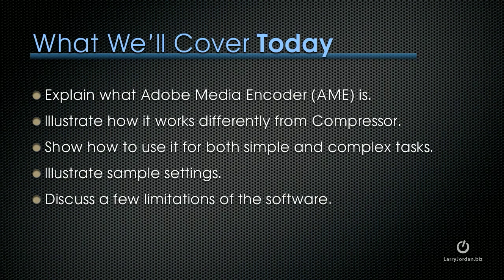What I want to cover today is to explain what Adobe Media Encoder is. We also call this AME for Adobe Media Encoder. You'll see me use both terms throughout this presentation. I'll illustrate how it works and how it works differently from Compressor. I'll show you how to use it for both simple and complex tasks, and we'll illustrate some sample settings and things to consider and discuss a few limitations of the software.